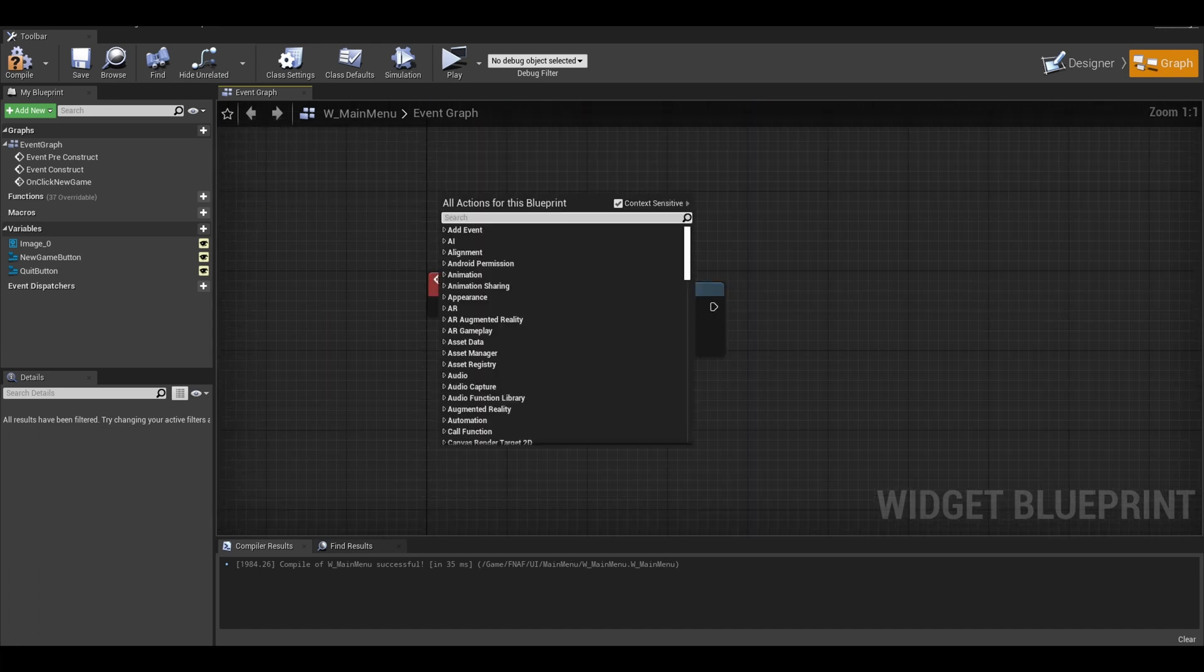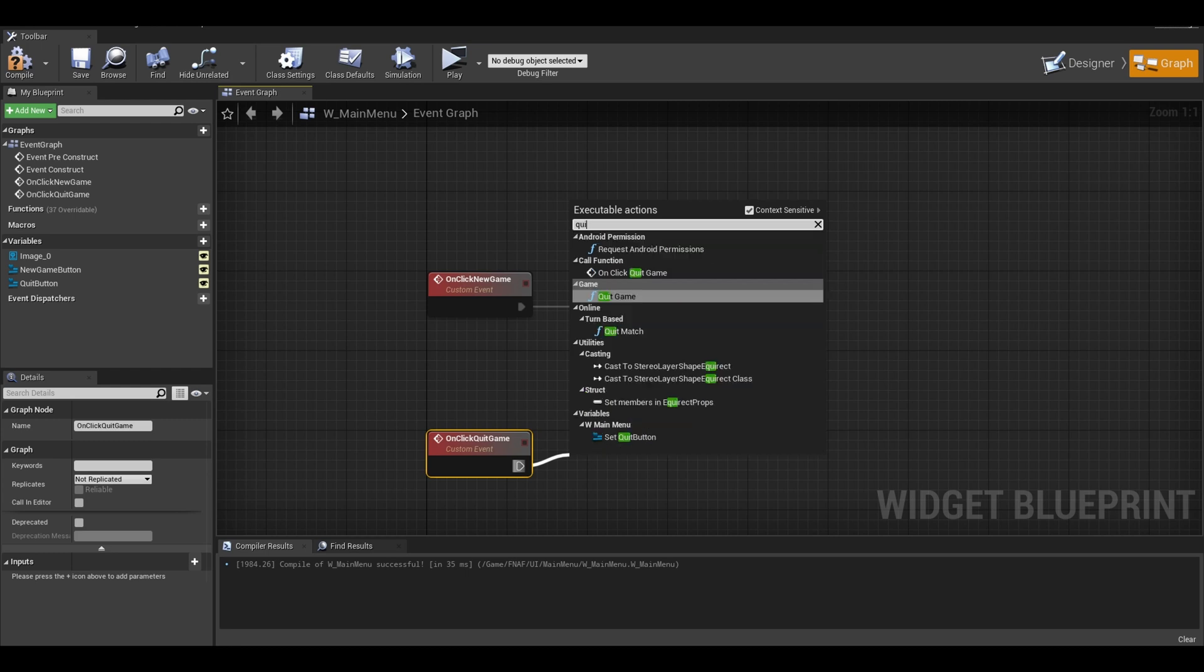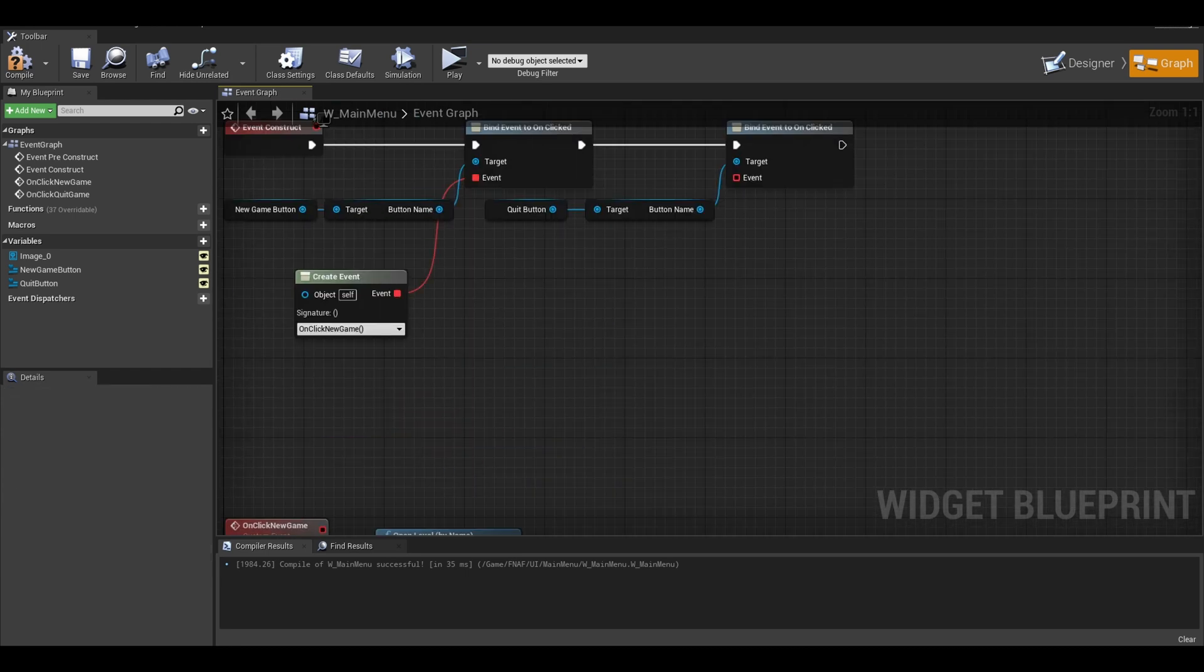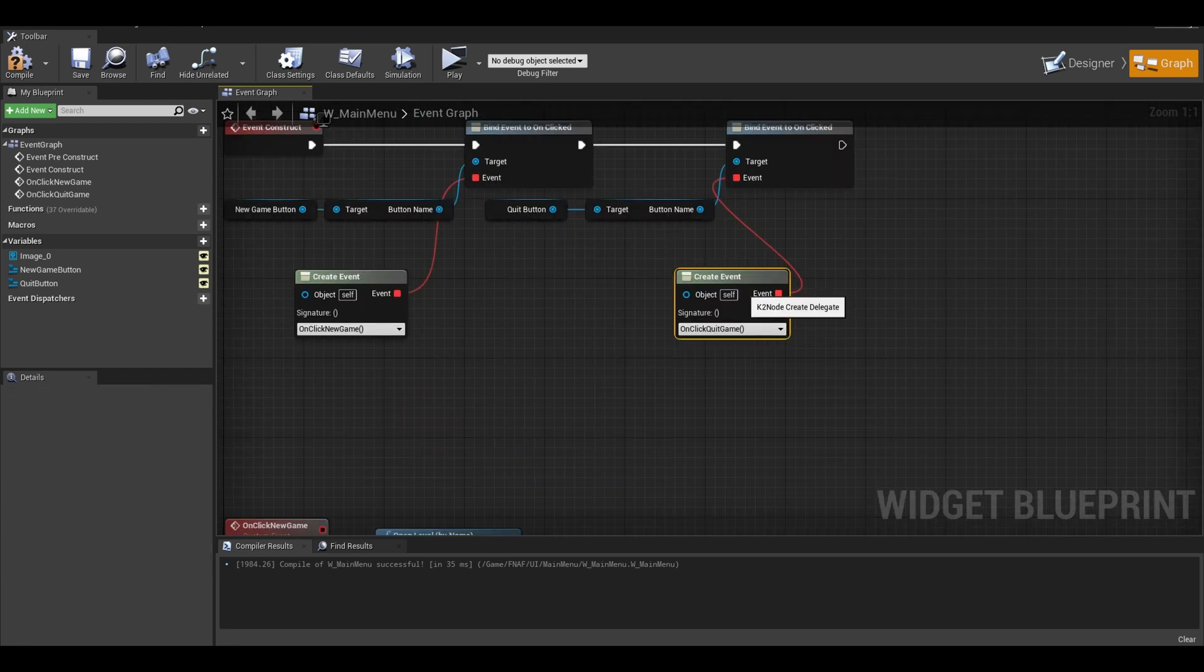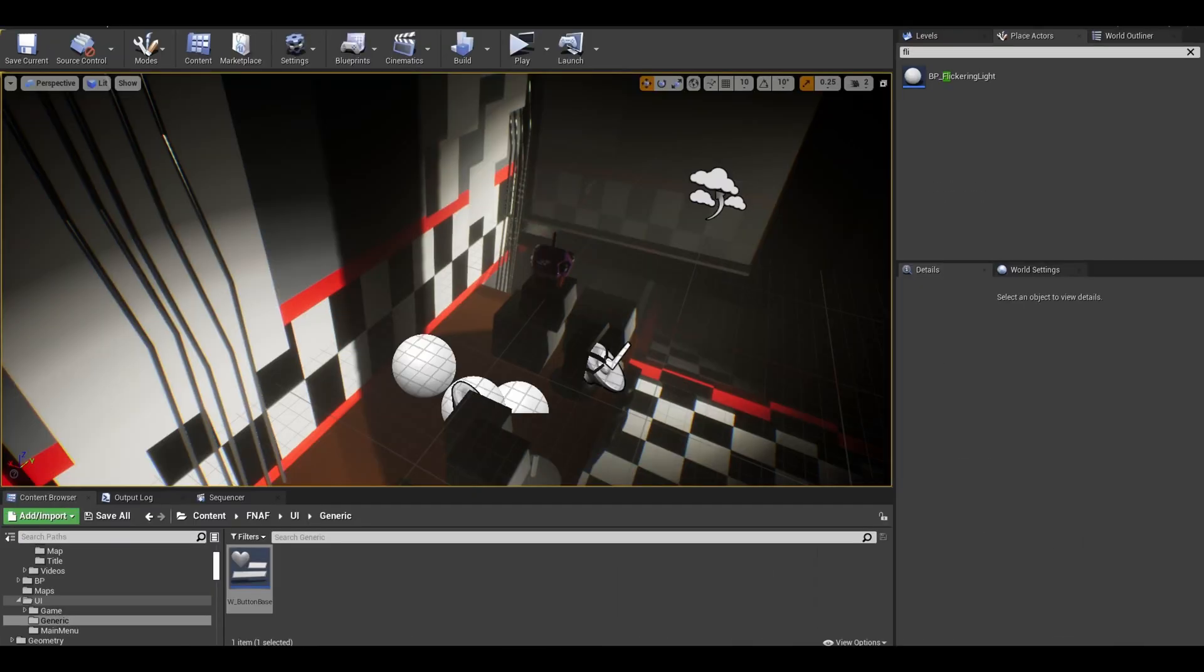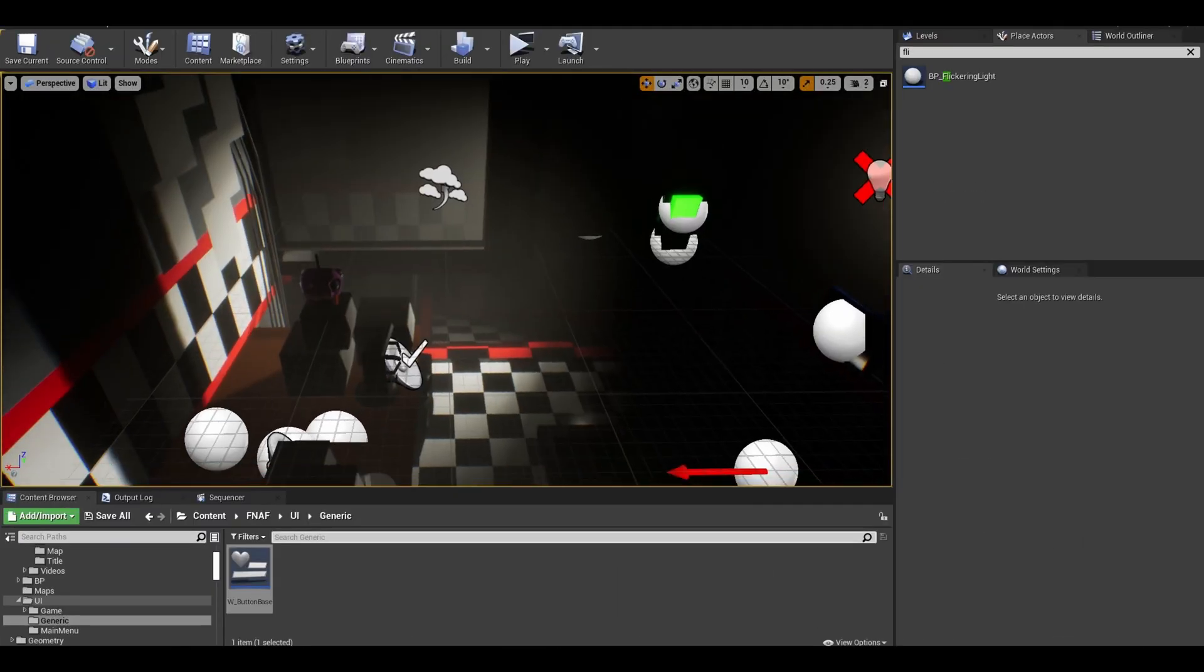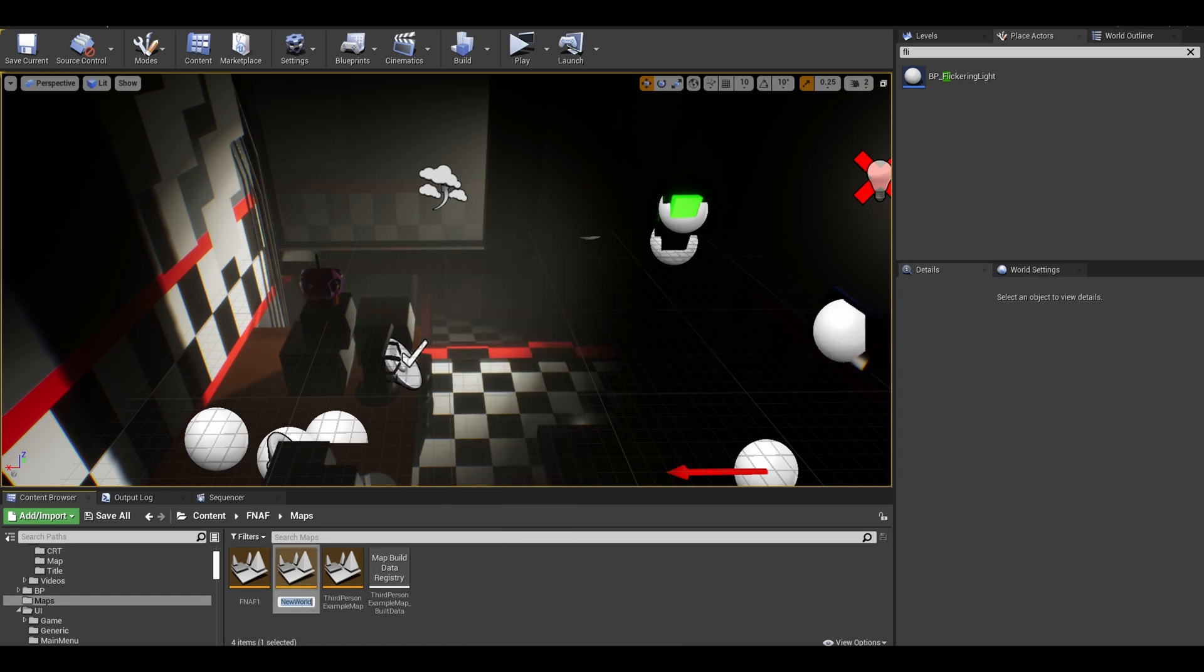Add a custom event and call it quit game event. Unreal Engine comes with a built in quit game node. Select your event and that is the widget done. Now this is a 3D menu so I want to design it now. Create a new level and save it as main menu.